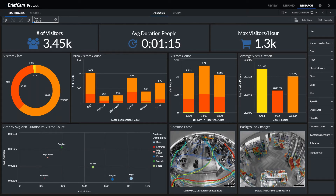We can take all of the statistics from what you've seen BriefCam do on the review side — searching for vehicles and people, specific colors, directions, and descriptions — and aggregate all of that metadata to present it to people who need to consume that information but don't necessarily want to watch hours and hours of video. We can capture the number of people or vehicles that come through a specific area, what areas they go to, how long they spend there, and what pathways they take throughout a campus or building. This gives information outside of just the regular security space and begins to add value to other entities within the organization.